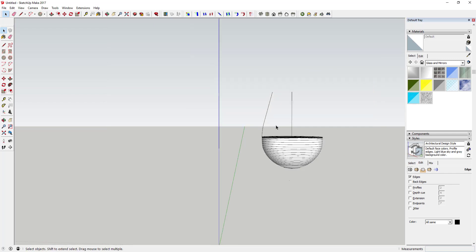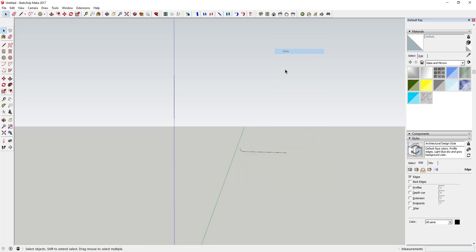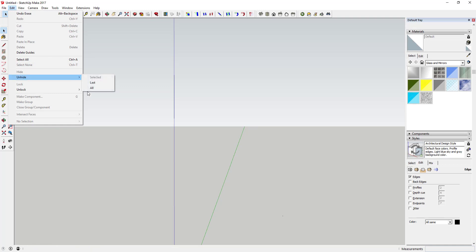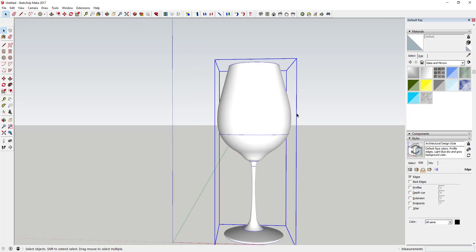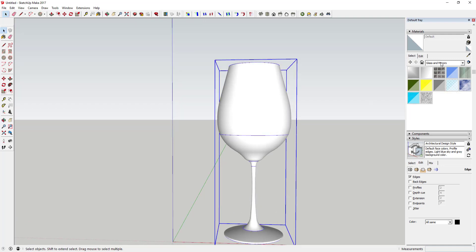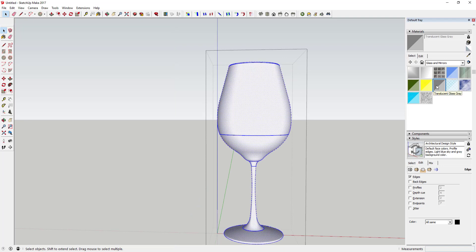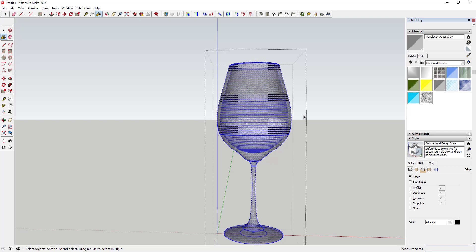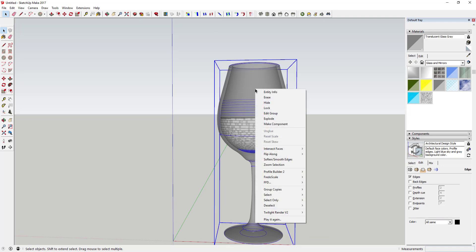Now we're going to hide our image and erase out these extra lines — you don't really need those anymore. Next we're going to apply a material to this. We'll come to the materials section of our tray and pick 'Translucent Glass Gray' in the Glass and Mirrors section. Go inside your objects, select all your faces, and apply this material. It looks a little funky with these lines in here, but that doesn't really affect anything negatively.